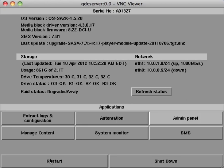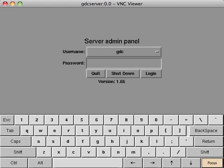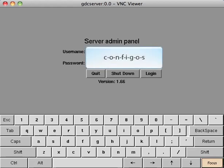From here, log on to the admin panel. If using the on-screen keyboard, first remember to click the focus button, then enter the password configOS.